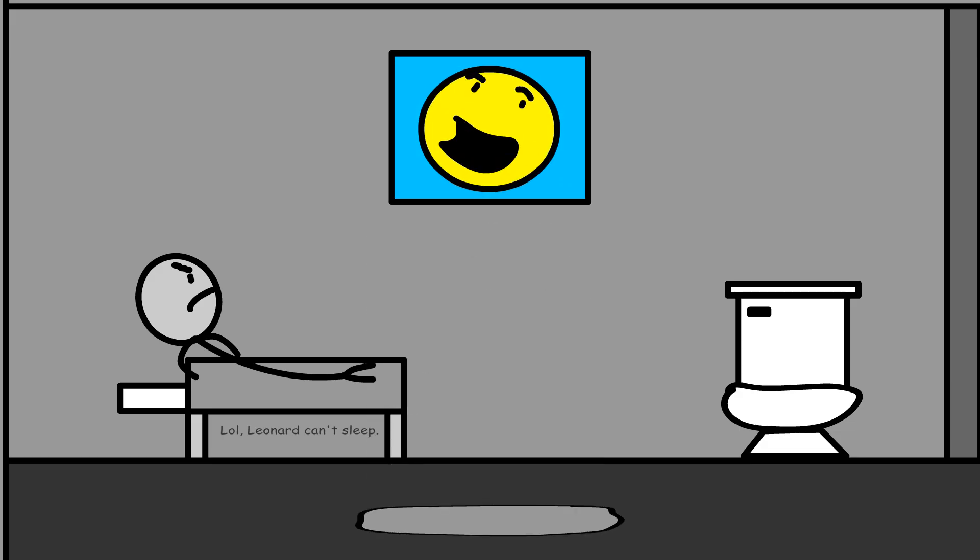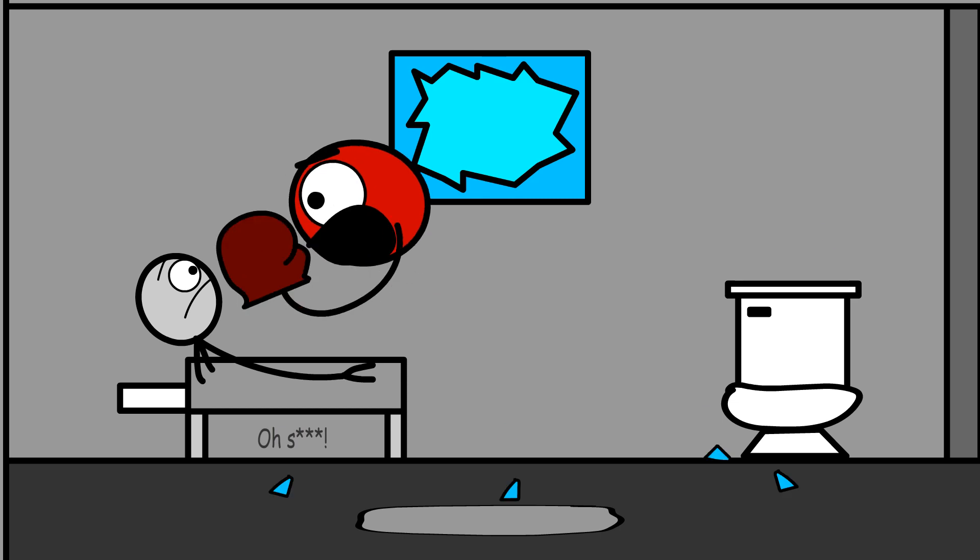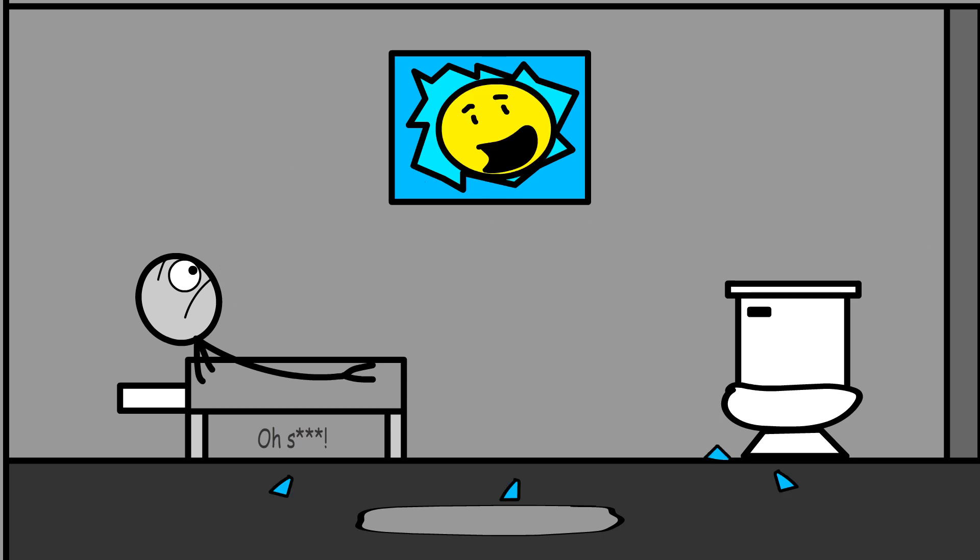What was that? And if you cover me up again- I'll come down there and punch you in the face! Sweet dreams, Leonard!